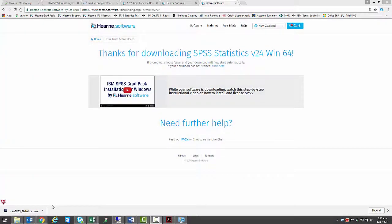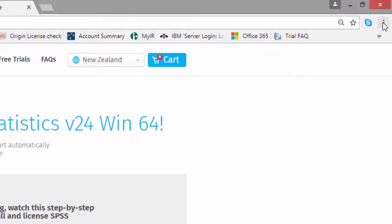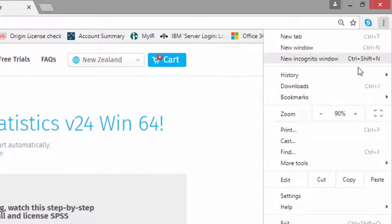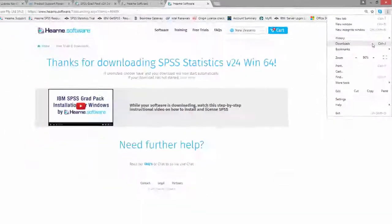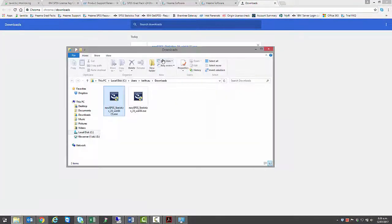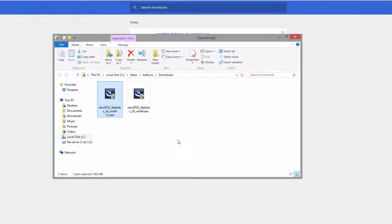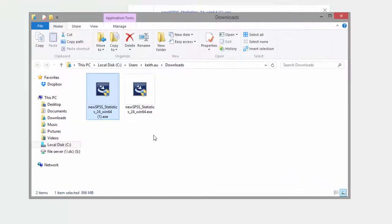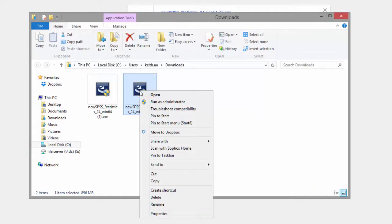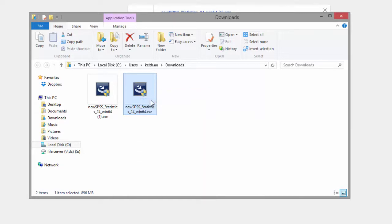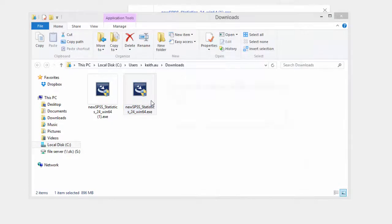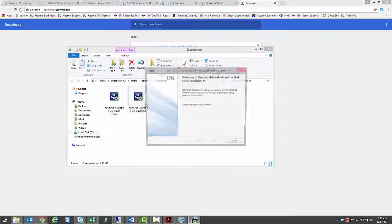When the download has finished, go to the Downloads section of your browser and then your Downloads folder. You should now see the downloaded SPSS installation file. It's called SPSS Statistics Installer. Right-click on this and choose Run as Administrator. It may ask you if you want to allow the program to make changes. If it does, choose Yes.